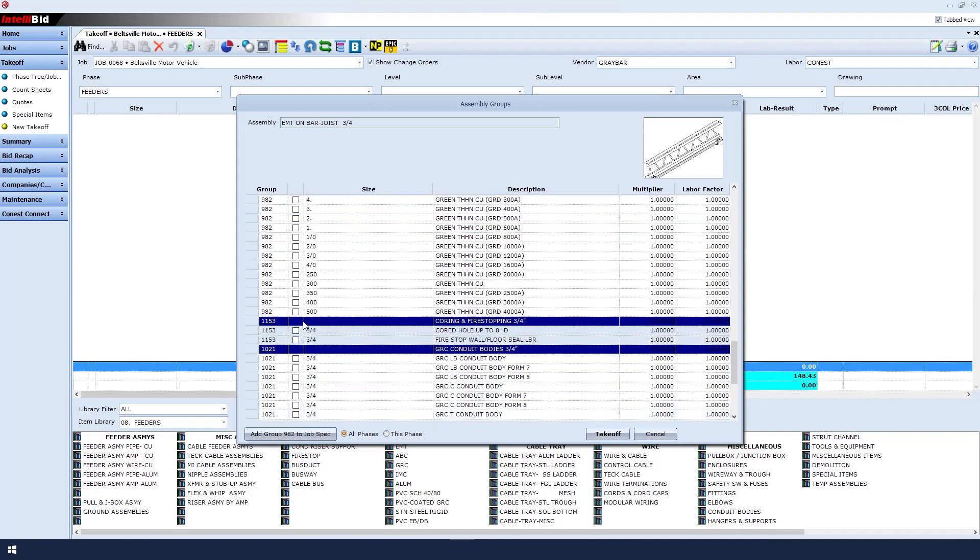Maybe I'm going to sub out coring and fire stopping, so it's okay if we do not select anything. Same thing goes for my conduit bodies. In this case, we'll skip both.